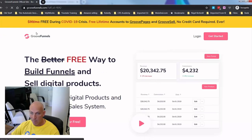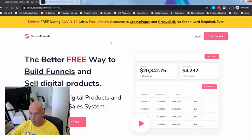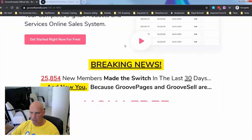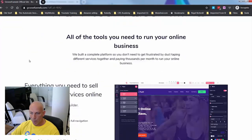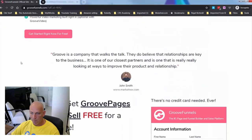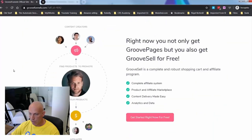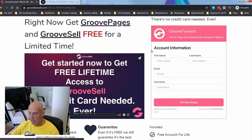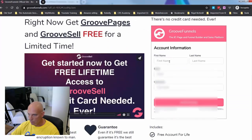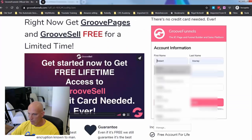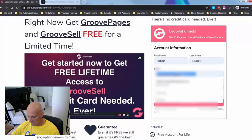Because of the COVID crisis, they're giving everyone free lifetime accounts to GroovePages and GrooveSell, which is kind of unheard of. You can read through the information on this page and there are some videos from Mike explaining what you get and what you don't get. I'm going to click here and go set up a trial. I can't use that email because I've already used it.